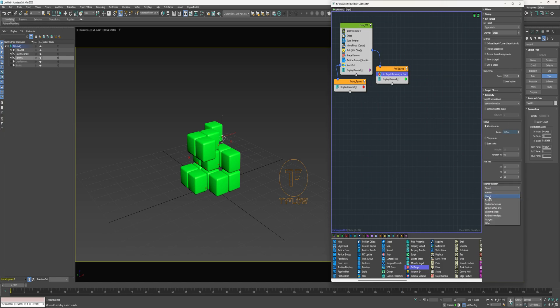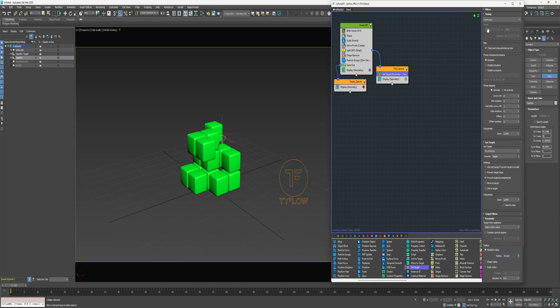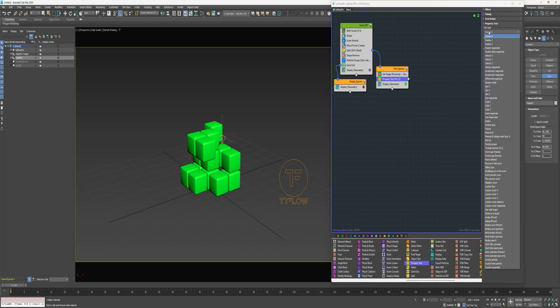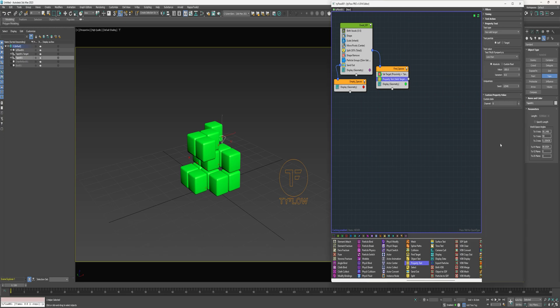I also want to change the Neighbor Selection to Random and the Timing to Continuous, so that on some frames cubes will not be able to find an empty space to move to. I need this to execute every frame so that when an empty space becomes available a cube will be able to target it. I need to check for when it does have a target, and I can do that with a Property Test — change the Test Type to 'Has Valid Target,' say if it's greater than zero, and change that channel to Target.